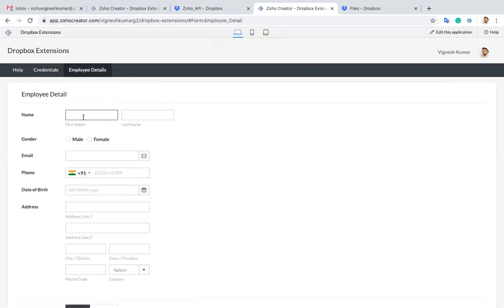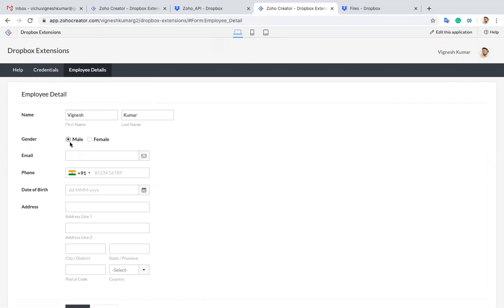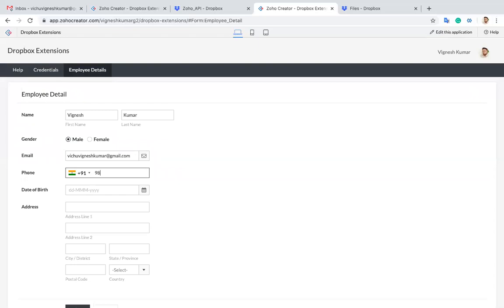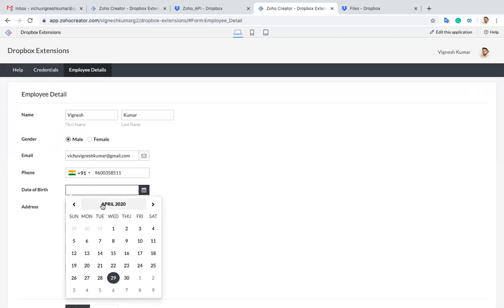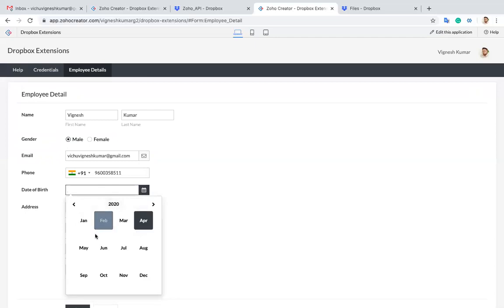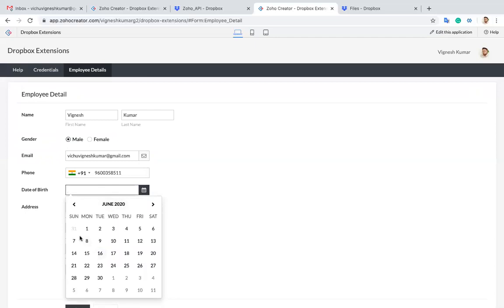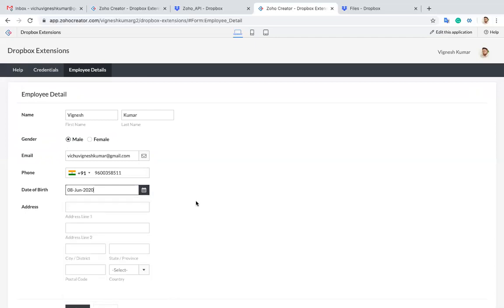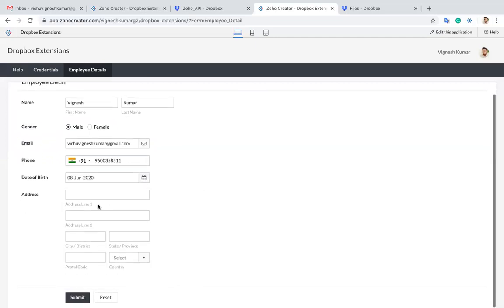I'm going to add details. Name is Vignesh Kumar, gender male, email address, and date information.